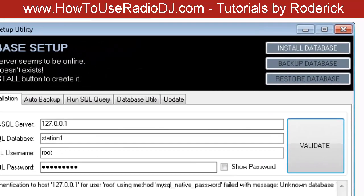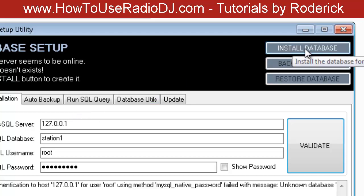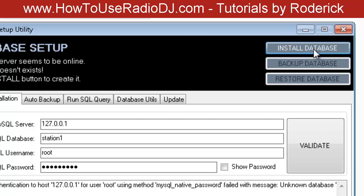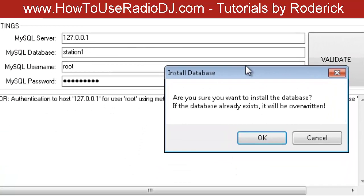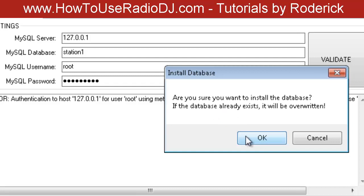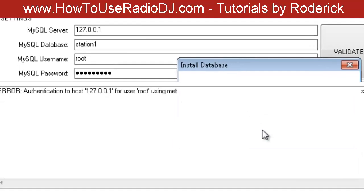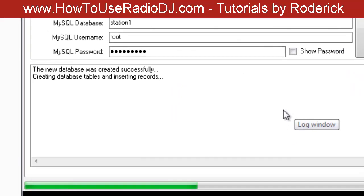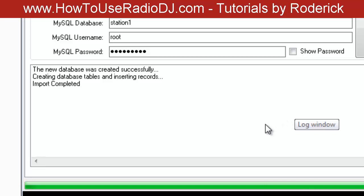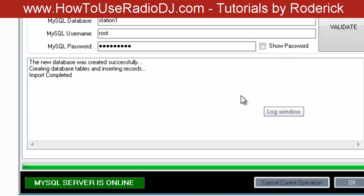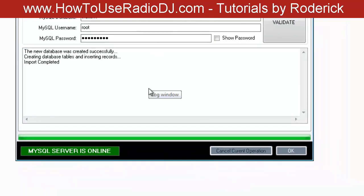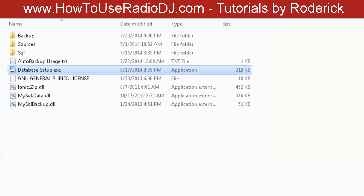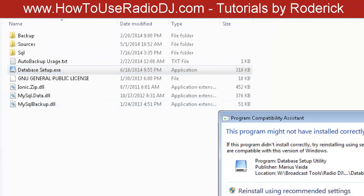Once you get the green light and everything's good to go, all you're going to do is click on Install Database. I already have this installed. Click OK, it's going to go through the process of installing the database, and you're done.